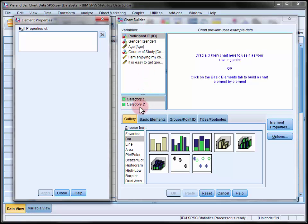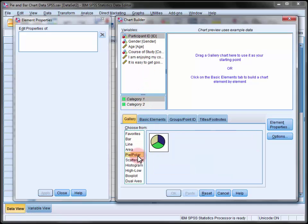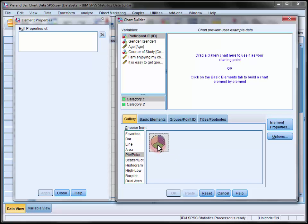So under the gallery tab select pie or polar and then drag the image corresponding to your objectives onto the canvas. Here there's only one image to choose from.